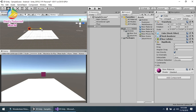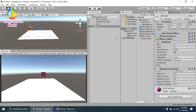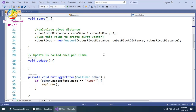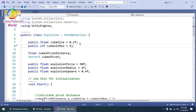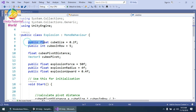Let's go to the script that I have already created. Drag and drop this explosion script onto our cube object and save it. Now I will show you the script I created and give you some detail about it. First, I am using a simple float variable.